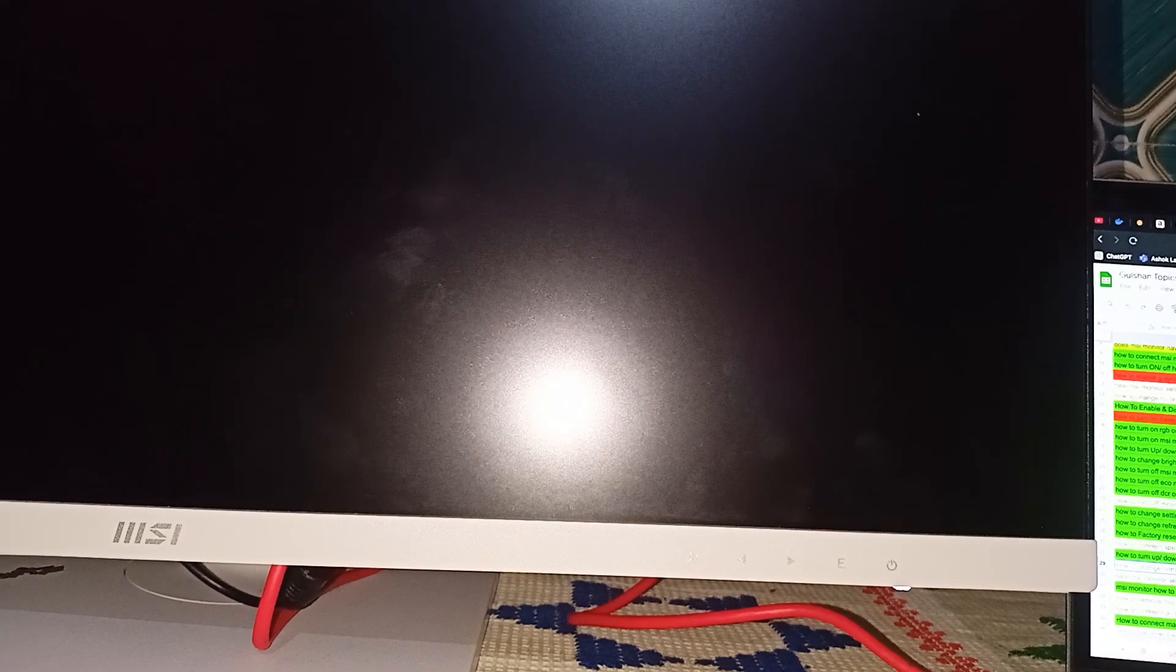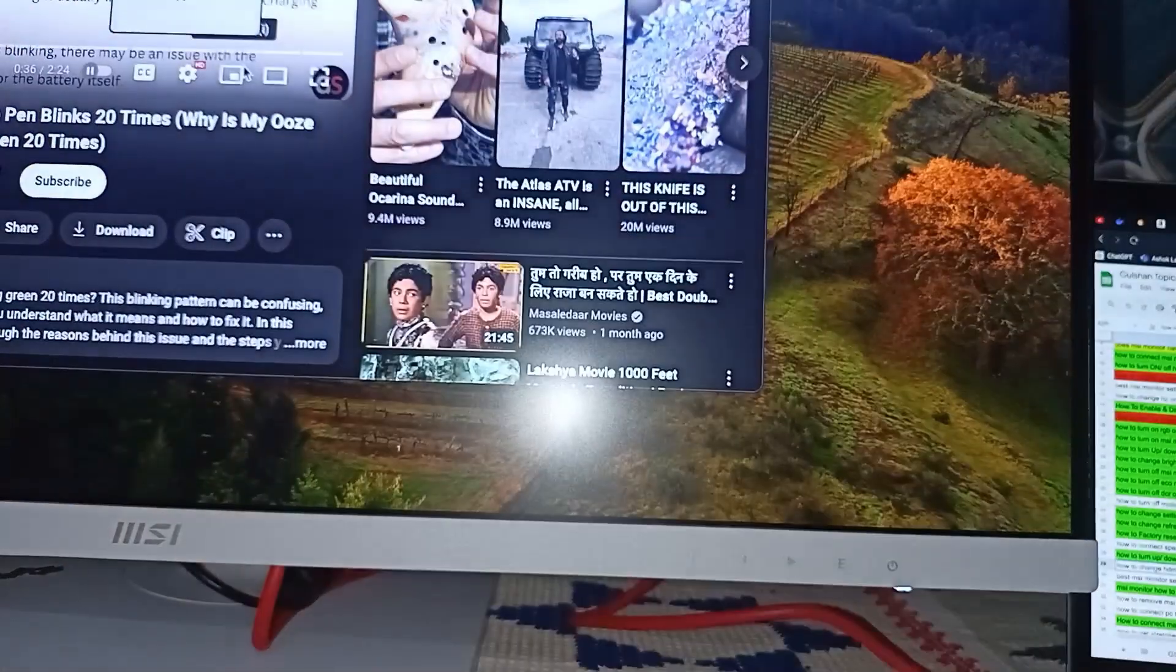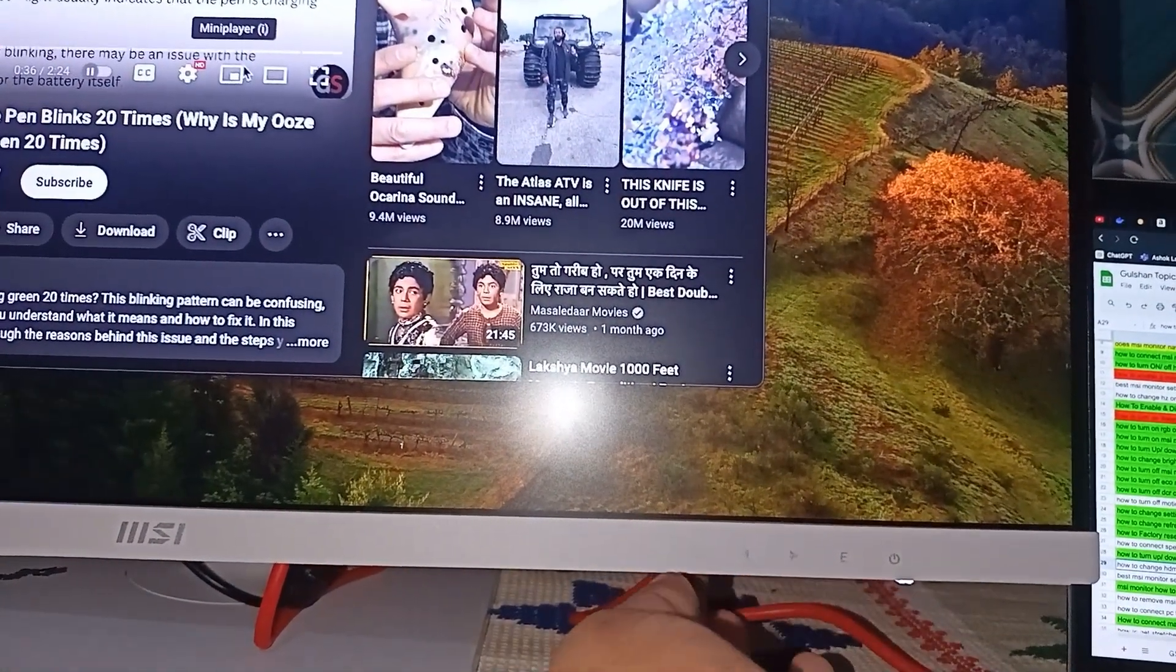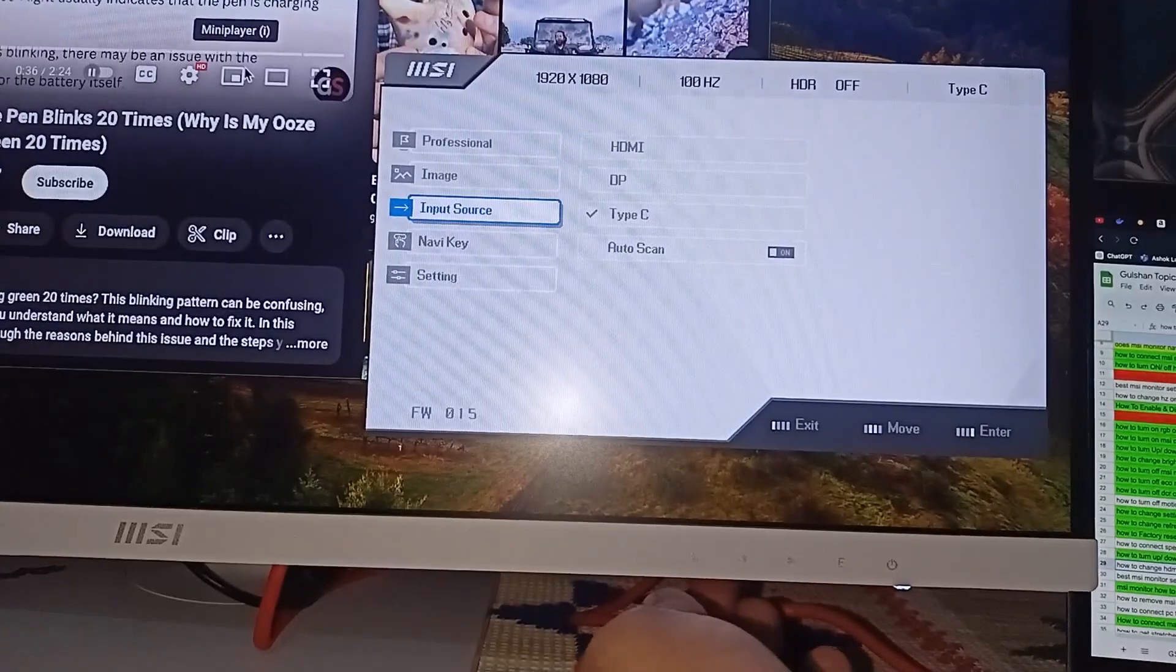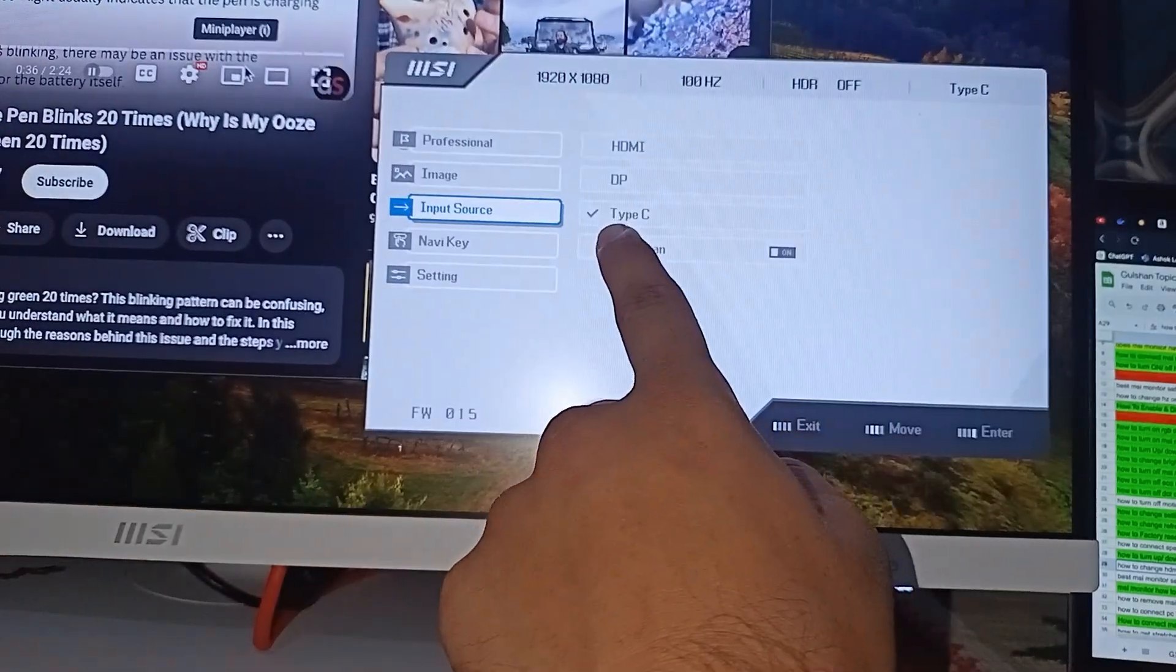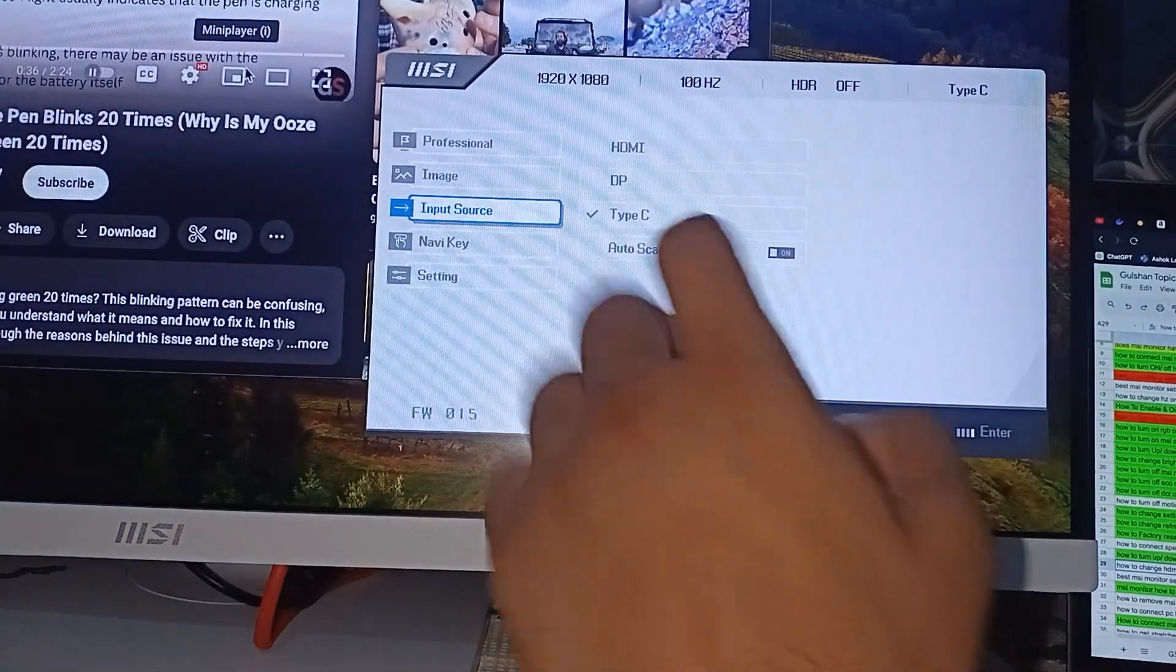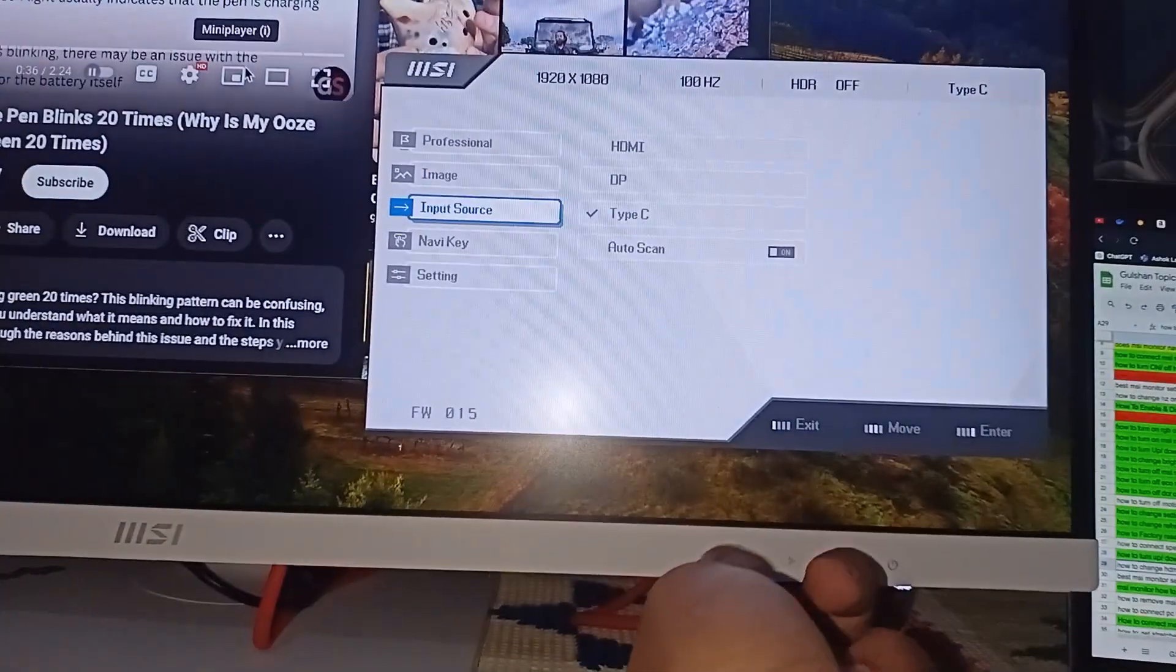Right now I am not connecting via HDMI, so it will not detect any HDMI. Or you will see it will automatically detect Type-C. It will not connect via HDMI because I am only connected via Type-C. Or you can easily change by other options like DP port.